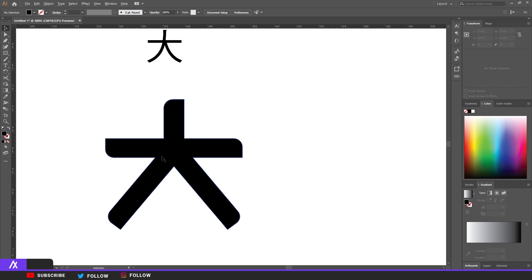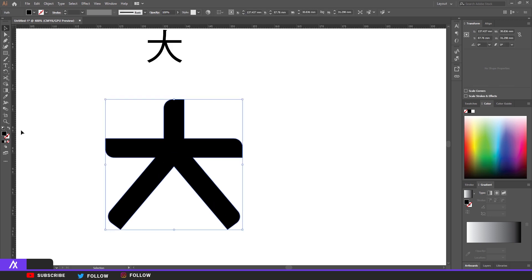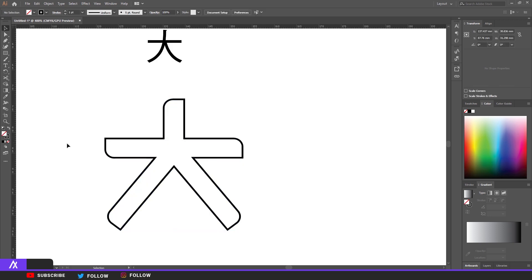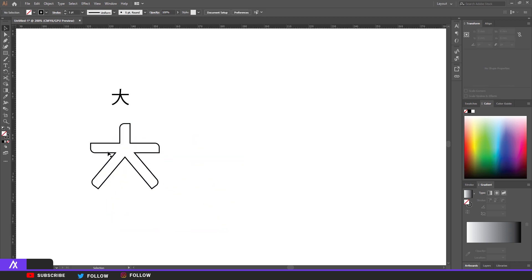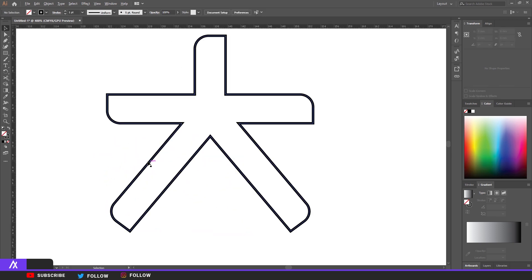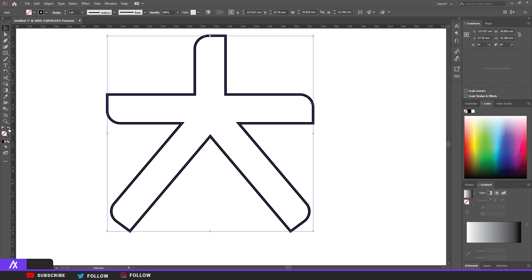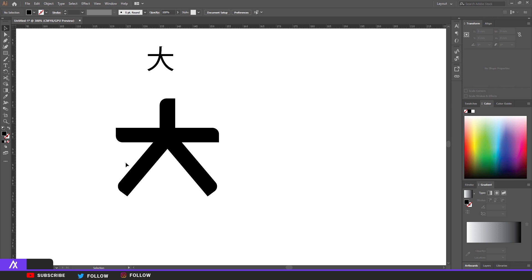The thing I like to do is switch to outline view to check if everything is fine. Everything looks fine, so we're going to fill everything again — just select it, there you go.